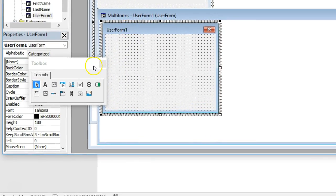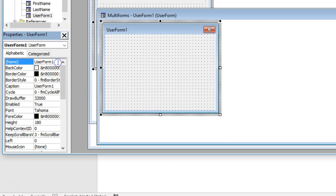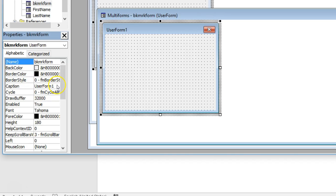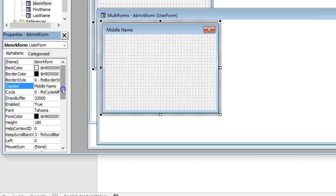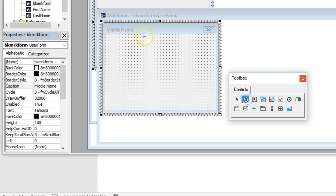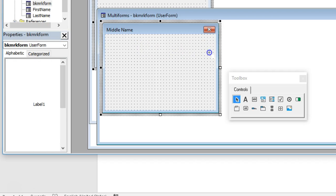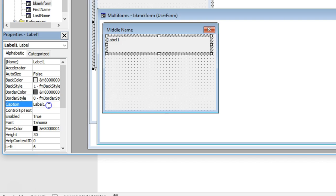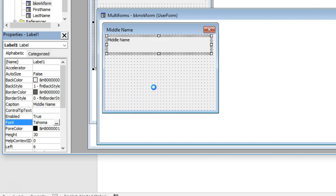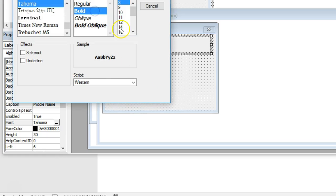I'm going to change the name of my user form to 'BookmarkForm' and hit Enter. Then I'll change the caption to 'Middle Name'. I'll add a label by clicking and dragging it over, change its caption to 'Middle Name', and then quickly change the font to something larger, like 14 point.